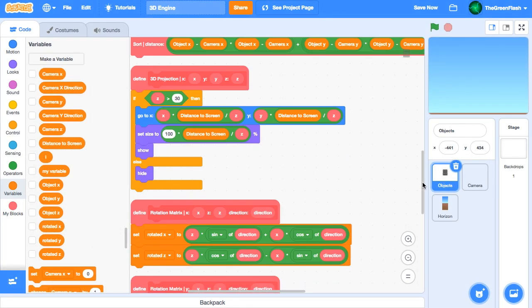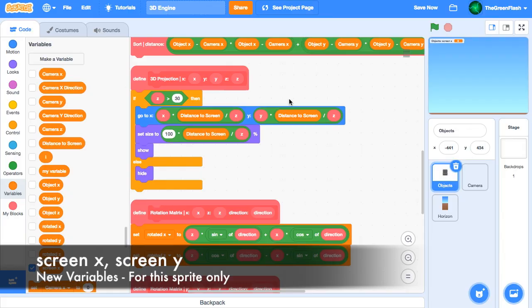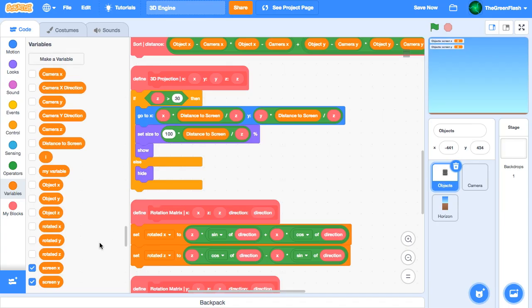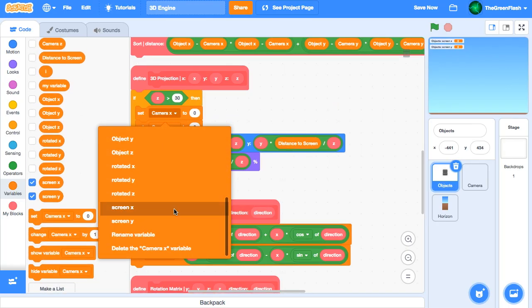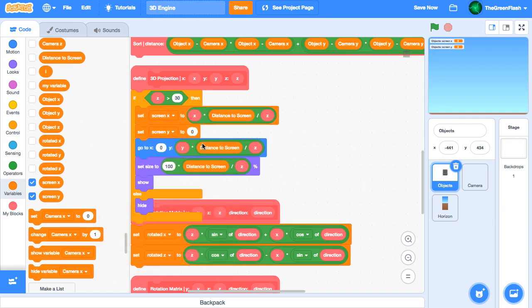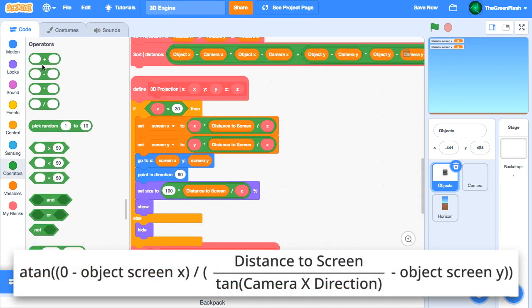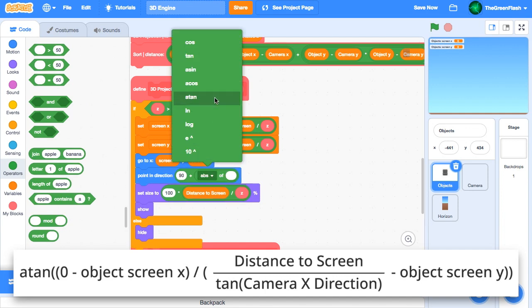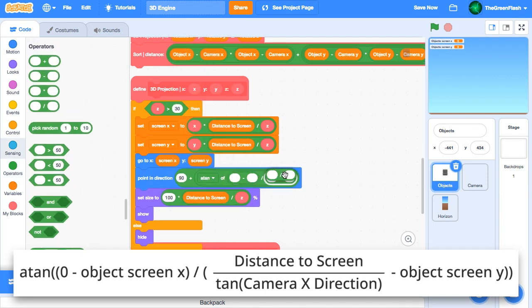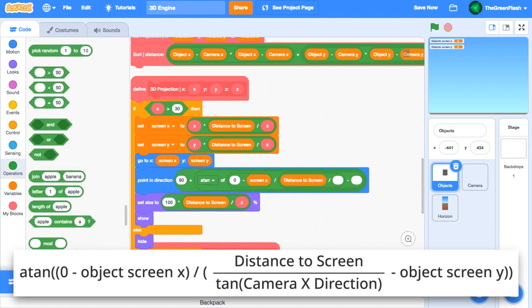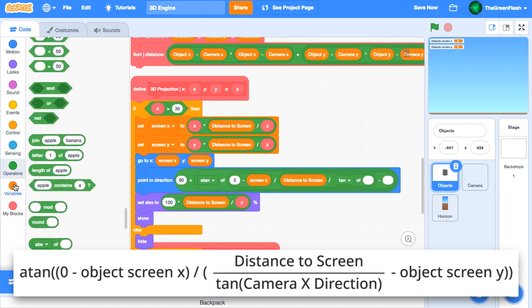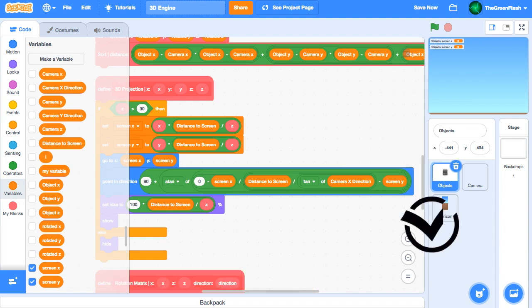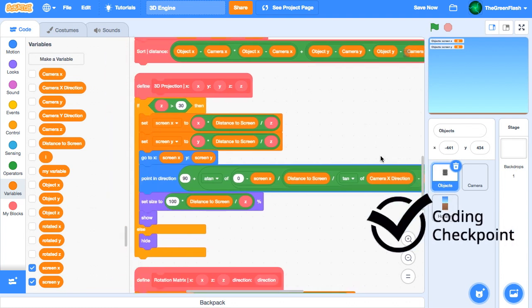To simplify our code, we will create two new variables, screen x and screen y, which will be for this sprite only. To use these, we'll rearrange the code a bit. Now we can build the script to point the object in the right direction. And there we are! We have successfully added camera rotation about the x-axis to our engine.